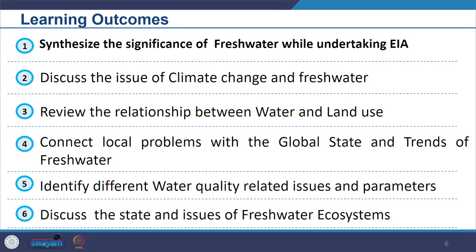The expected learning outcomes from this session: you should be able to synthesize the significance of fresh water while undertaking EIA, having a conceptual understanding of the broader context. You should also be able to discuss the issue of climate change and fresh water, and review the relationship between water and land use.